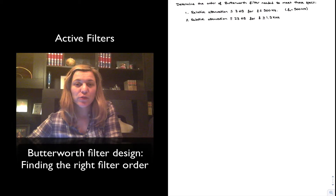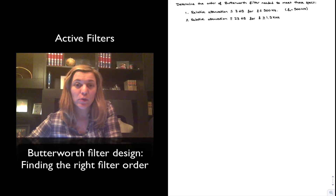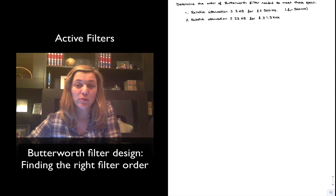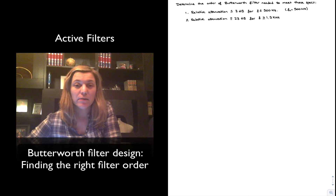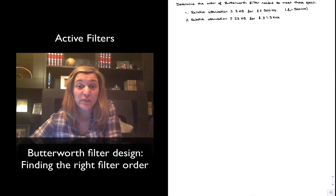Hello. In this video, we're going to see a practical example on how to determine the minimum order for a Unity gain Butterworth filter to meet a specific set of specifications.